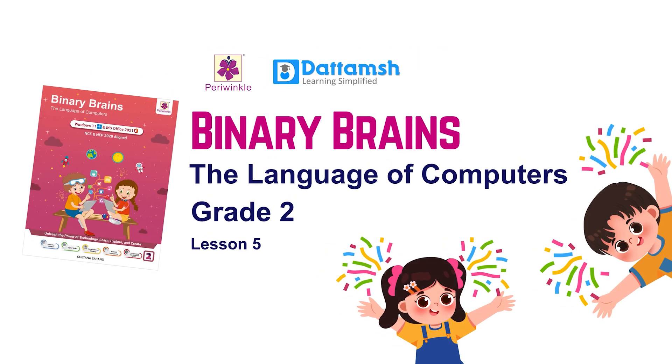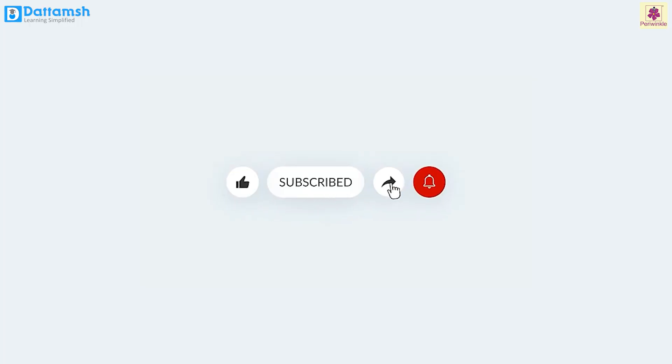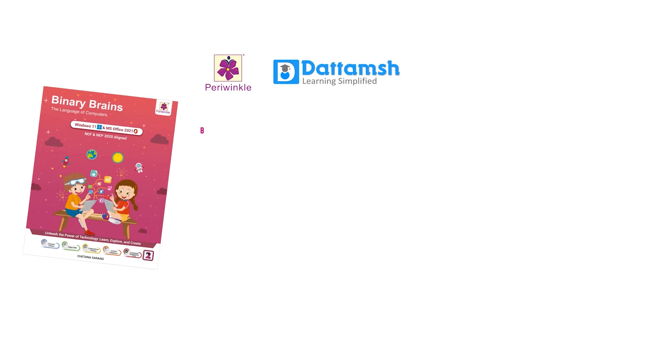Great job, little genius! You have finished Lesson 5. Don't forget to like, share, and subscribe. See you in the next lesson. Happy learning!